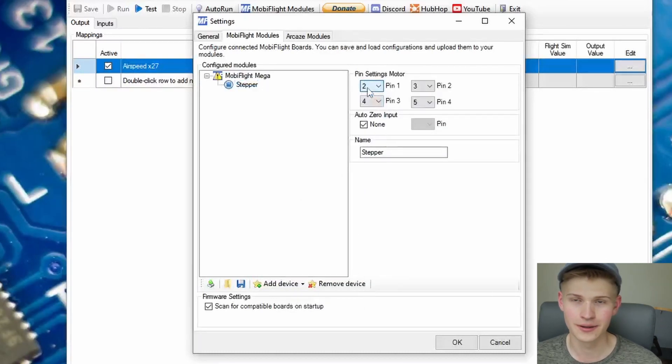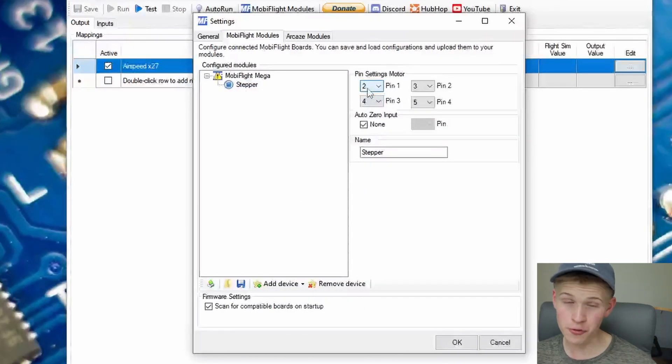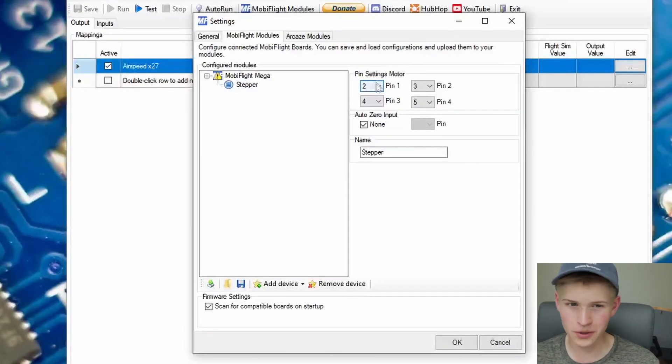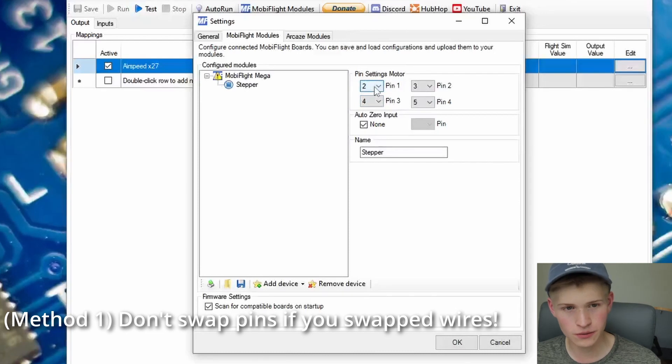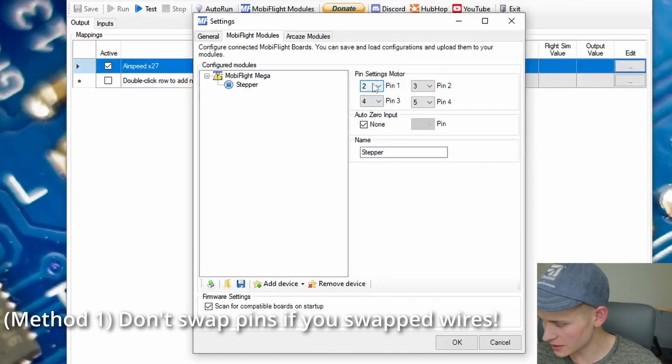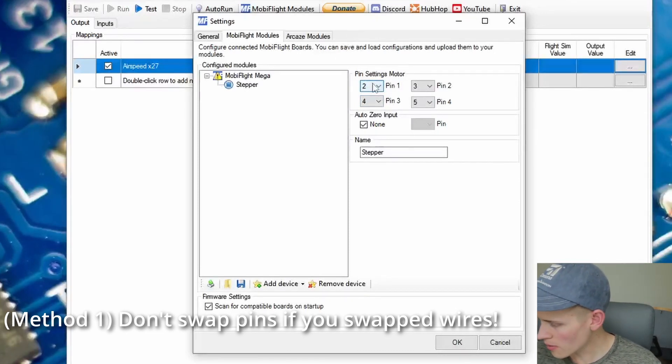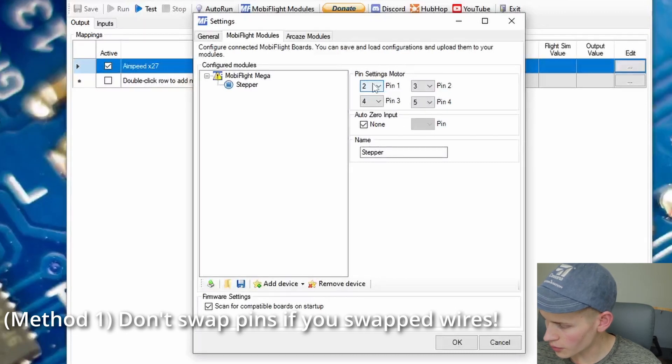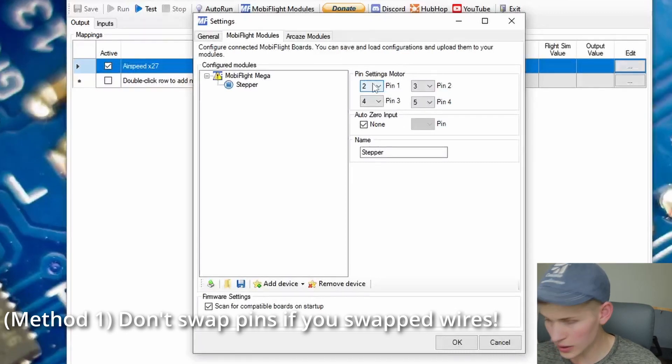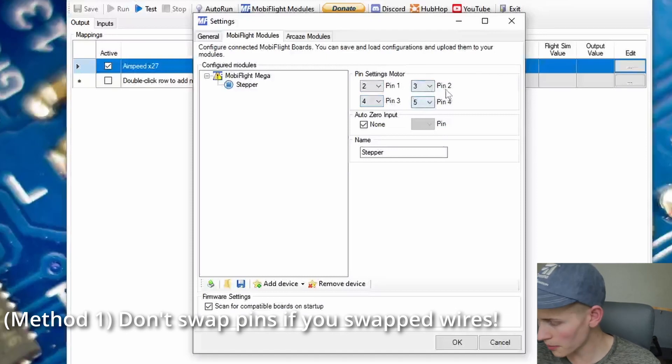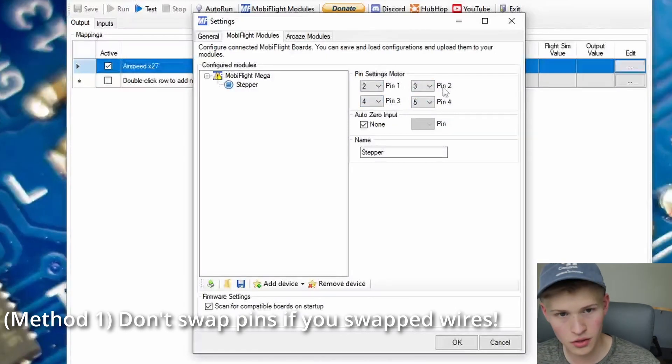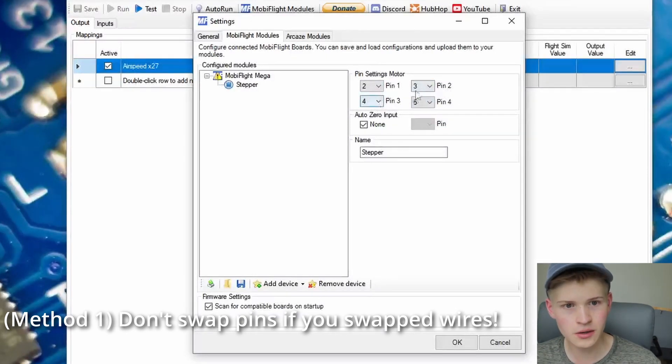Now, it autofills the pins, which is usually good. But in this case, it's not. Let's go from pins. Remember, it was 1, 3, 2, 4, or 2, 4, 3, 5. We're going to have to swap the 3 and the 4 pin right here.